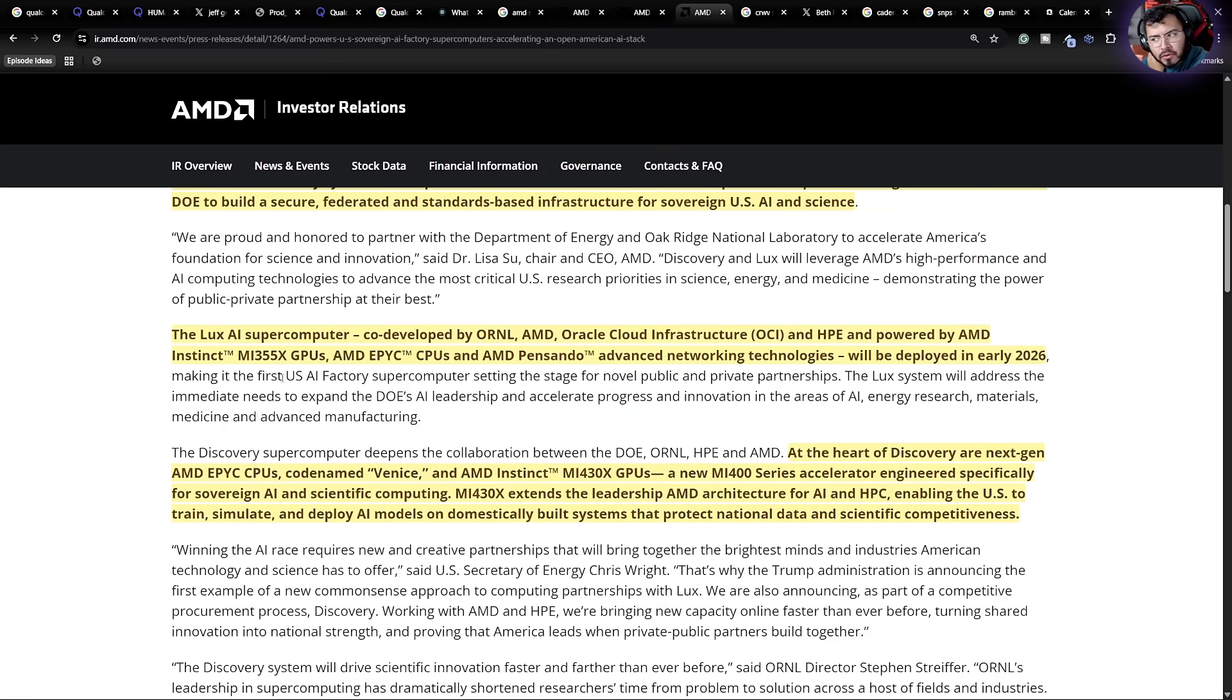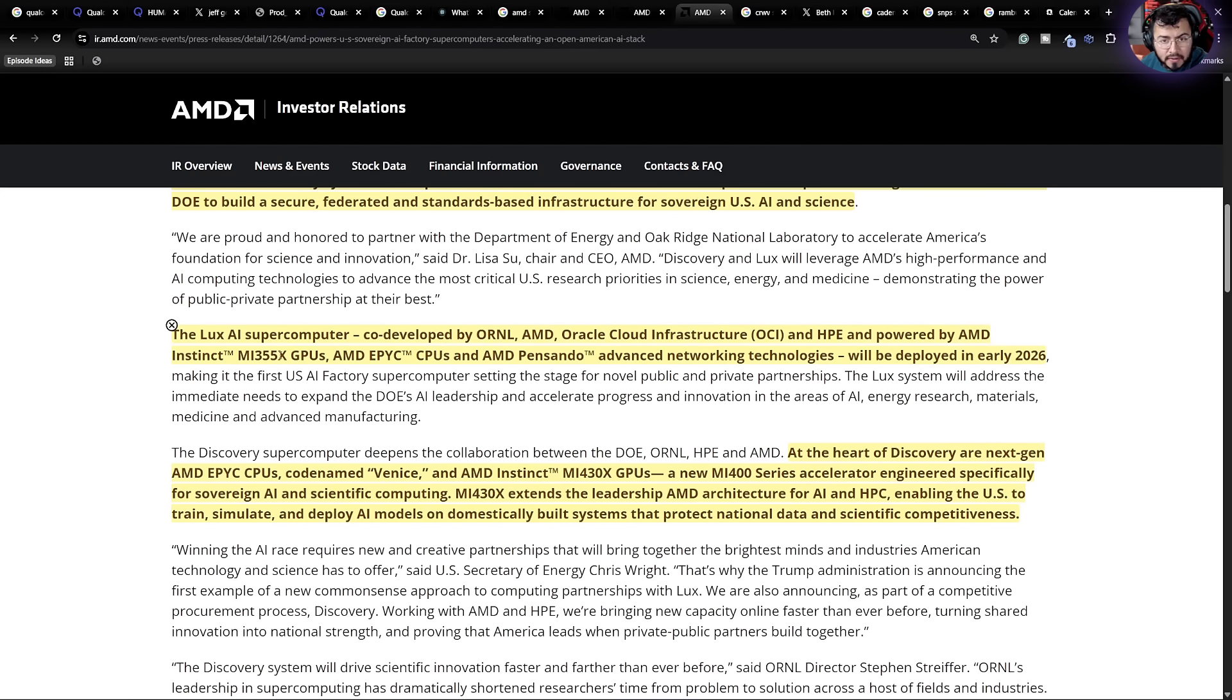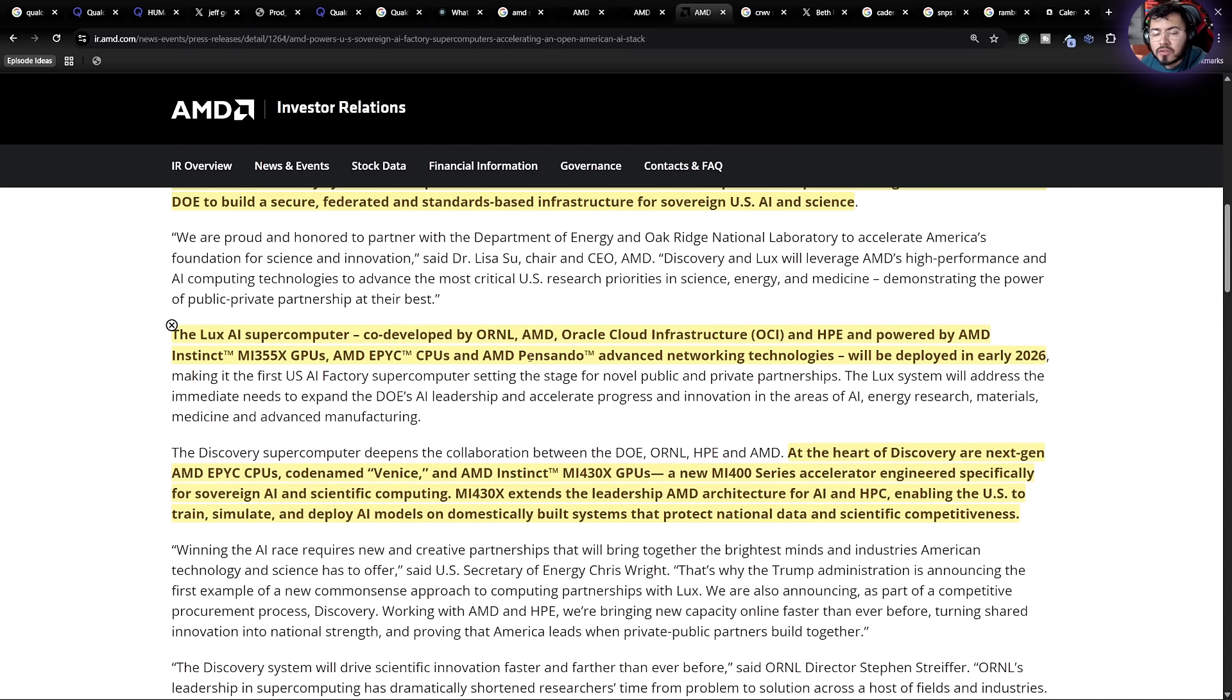The Lux AI Supercomputer, which is to be deployed in early 2026, is going to be based off AMD's MI355, AMD's EPYC CPUs, AMD's Pensando solution. So it's going to be a nice massive order for them.